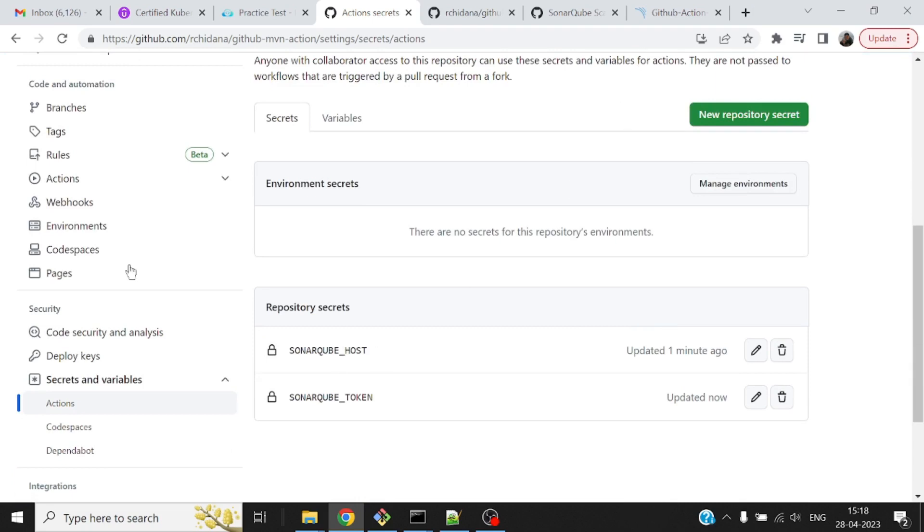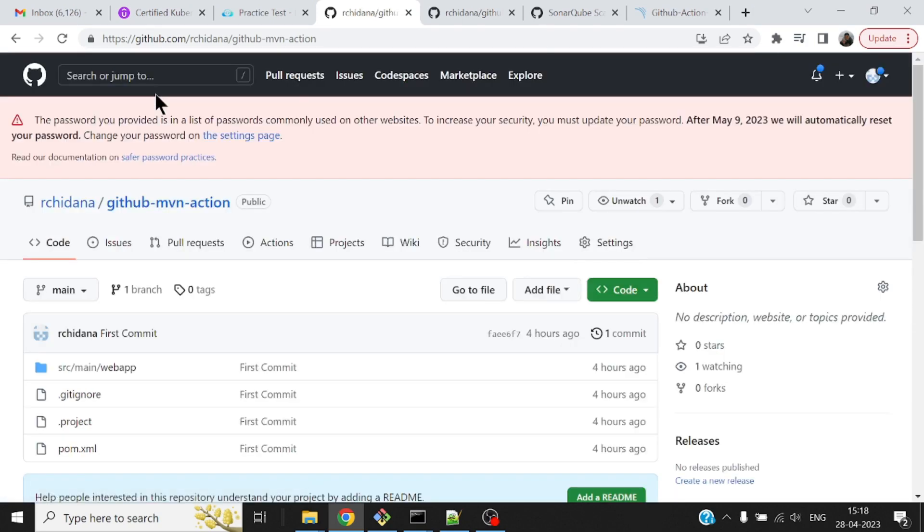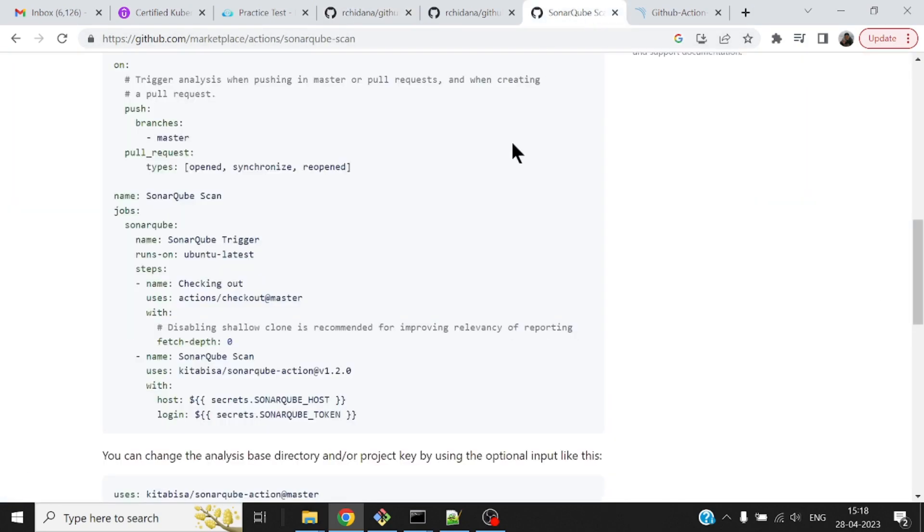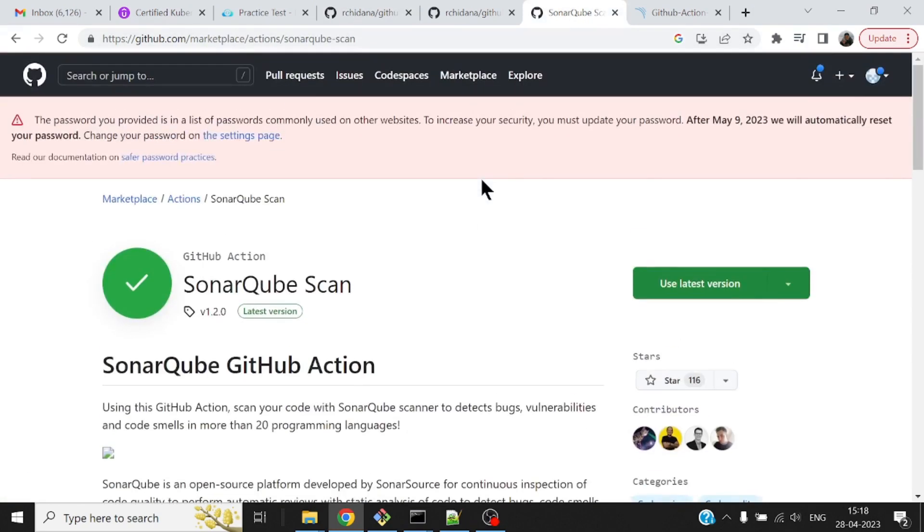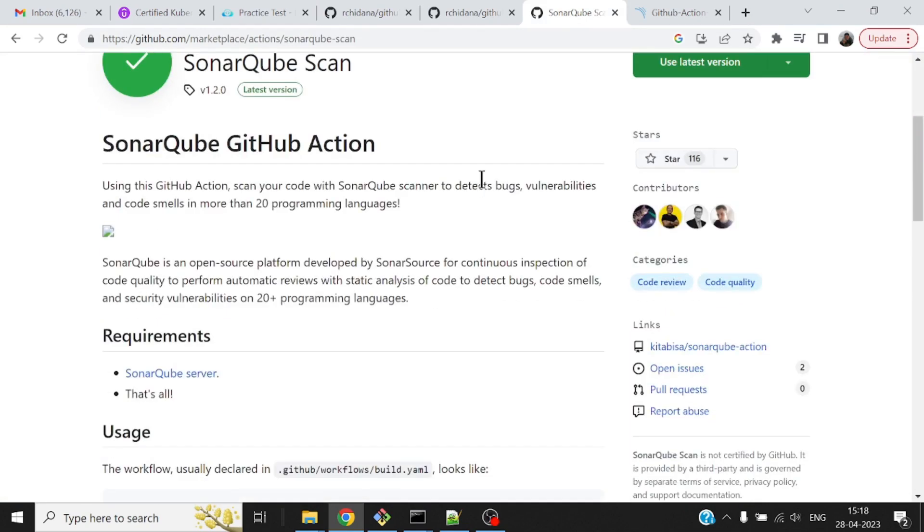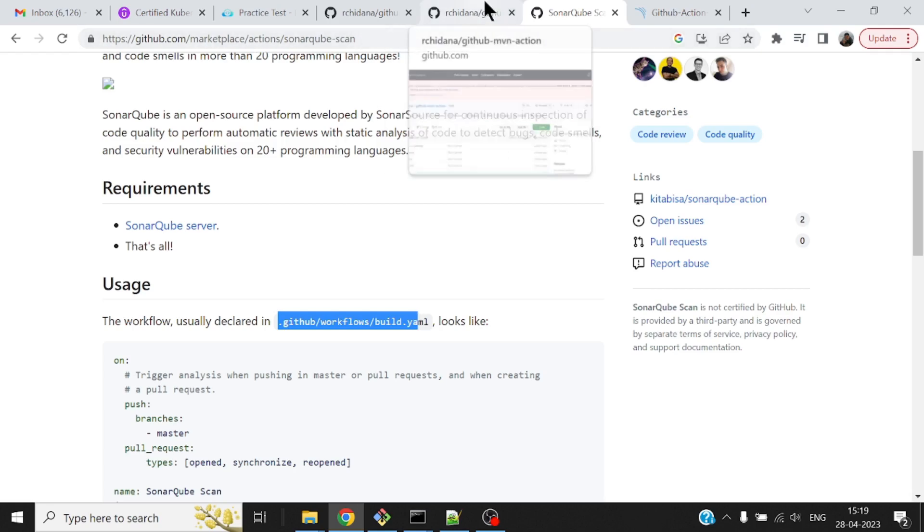Having said that, now let me go ahead and create my actions. Actions will have to be created in a specific folder: .github/workflows with a YML file.